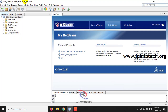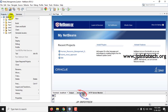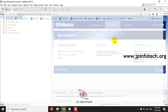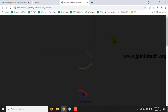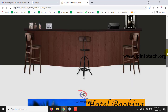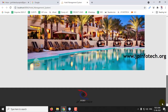Now coming back to the NetBeans IDE 8.2, you can see the project is completely loaded. Just right-click the Hotel Management System and select Run. It takes a few minutes to open in the browser. Now you can see the welcome screen or home screen of the project with the title Hotel Management System and Hotel Booking System.